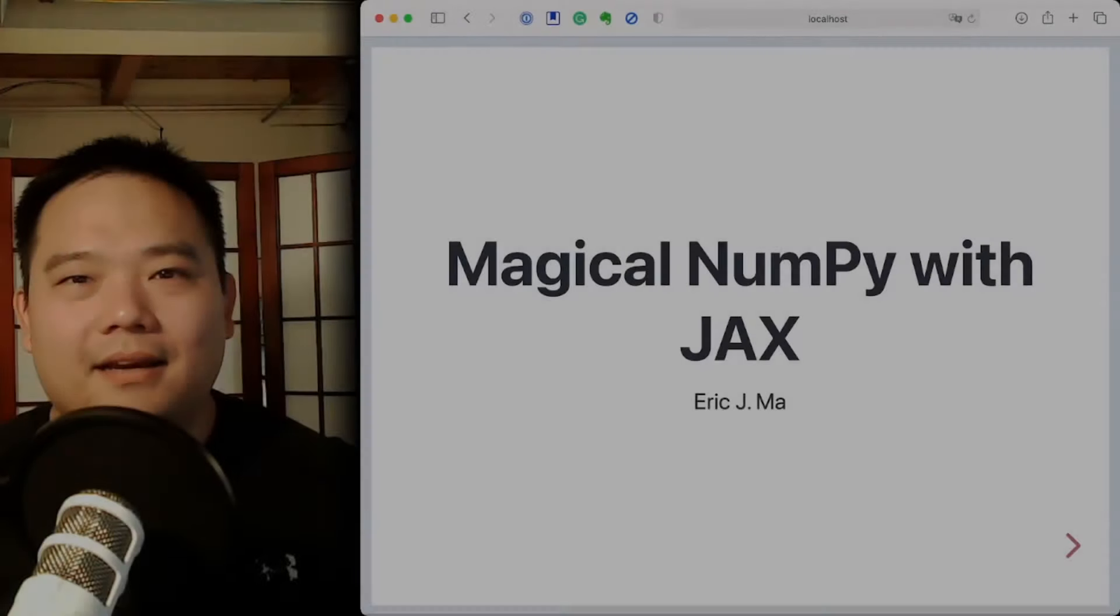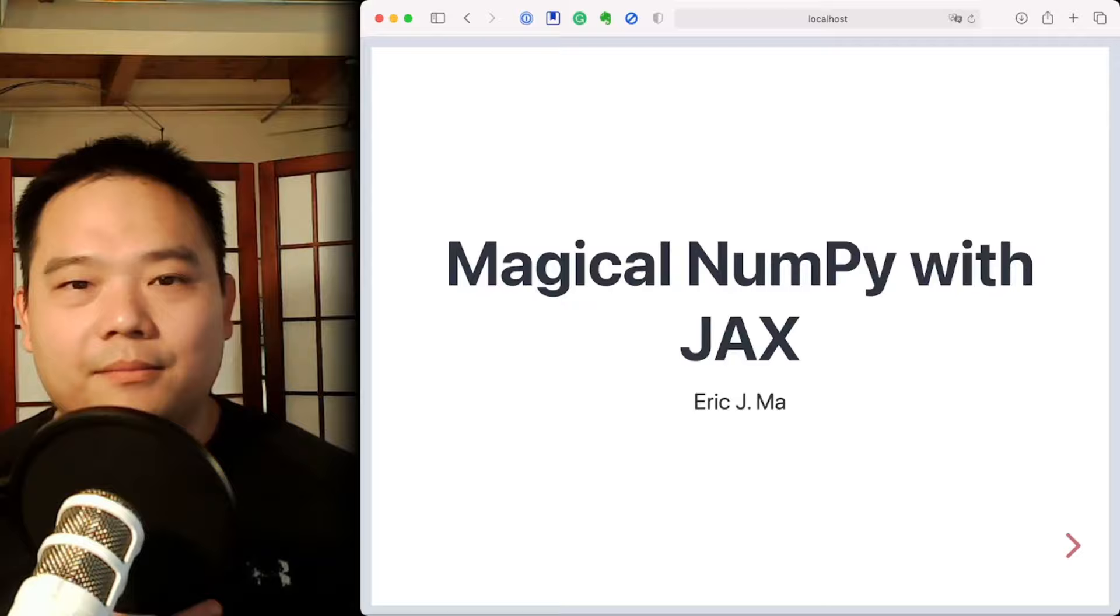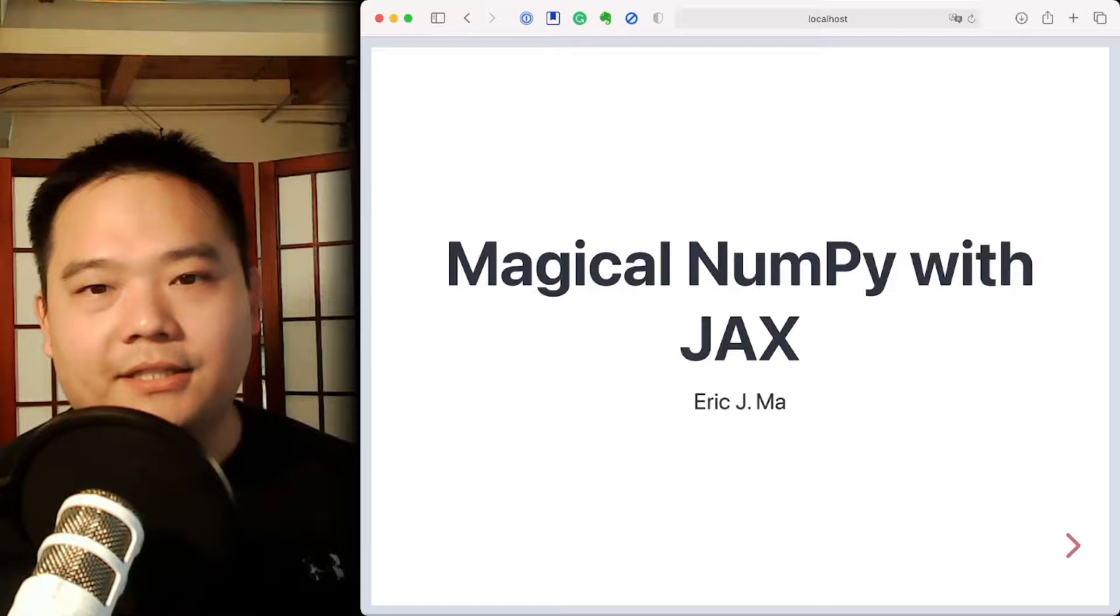Hi everyone! Welcome to this tutorial, Magical NumPy with JAX. My name is Eric and I will be your instructor today. This tutorial is all about NumPy and JAX and all the ways that the package JAX makes the NumPy API pretty magical.